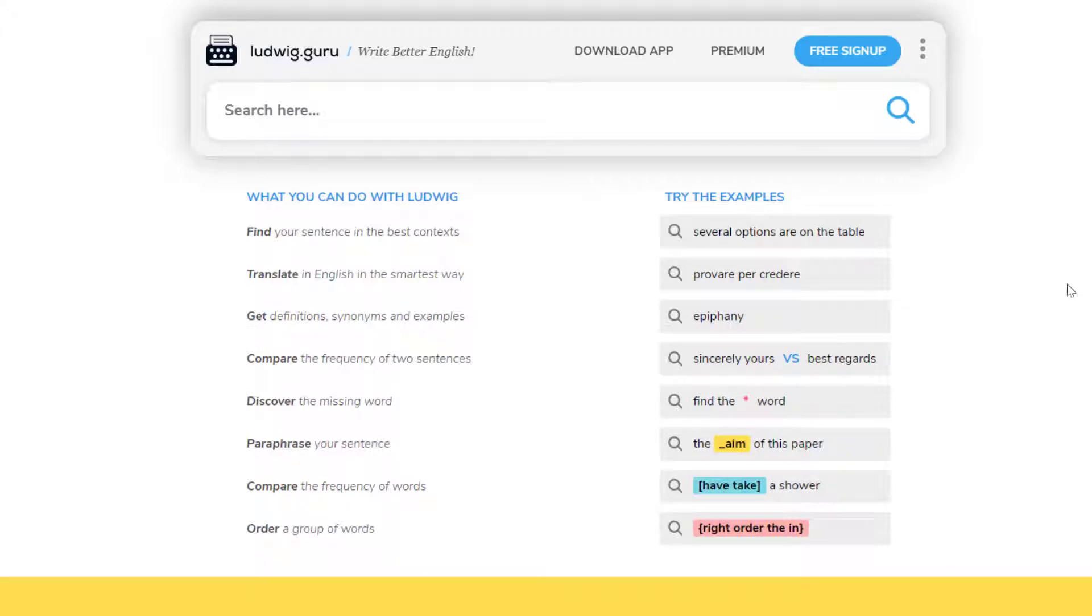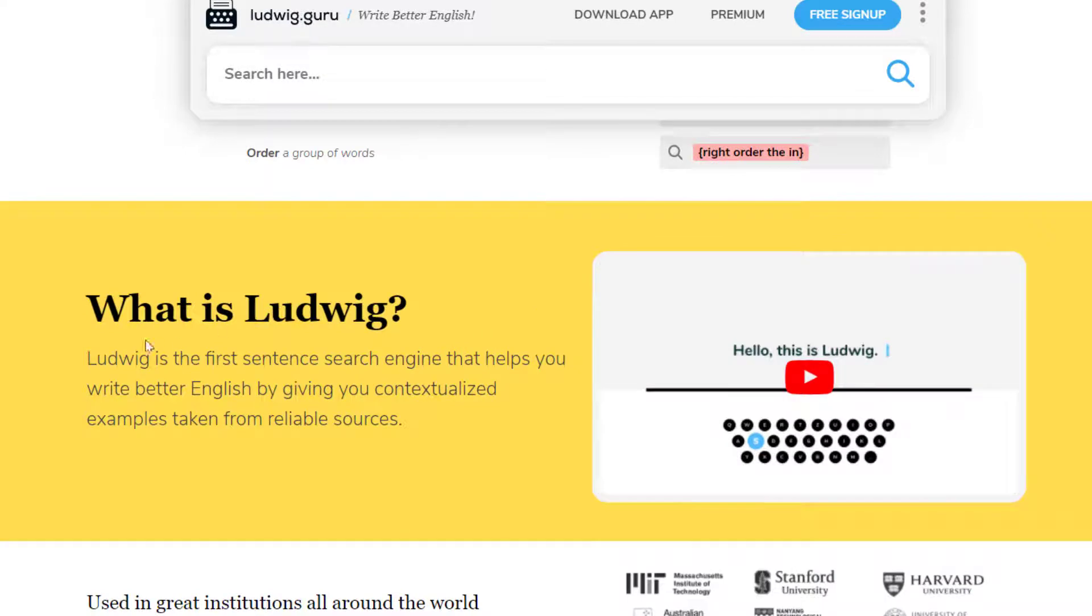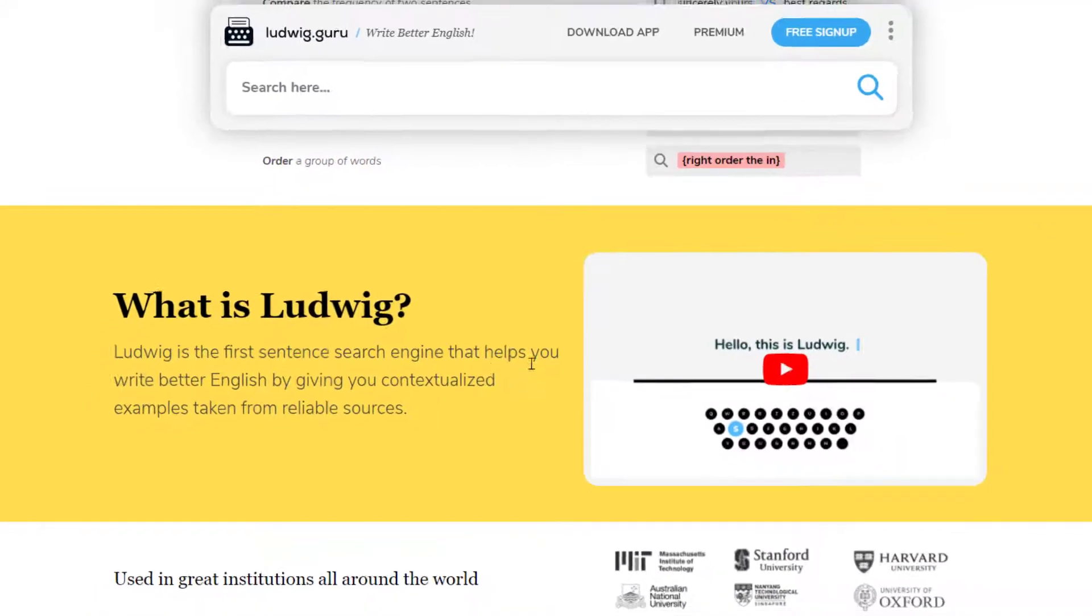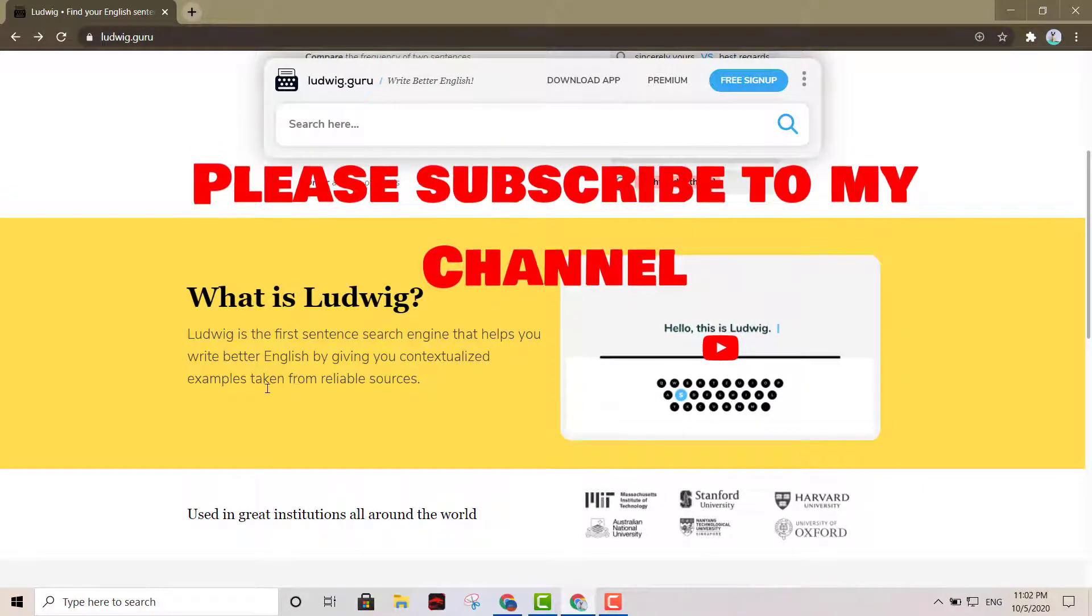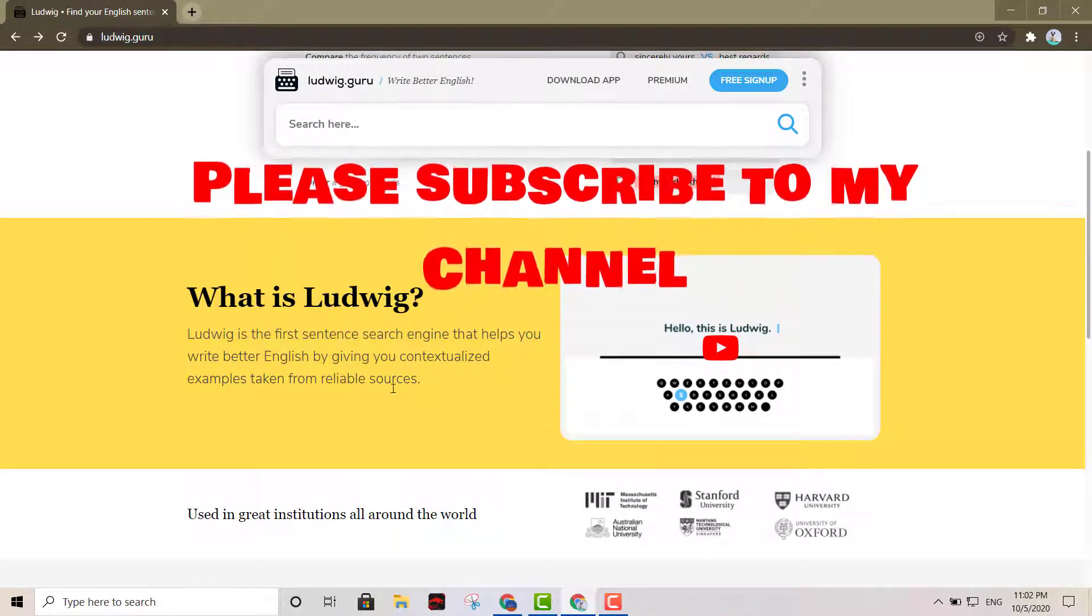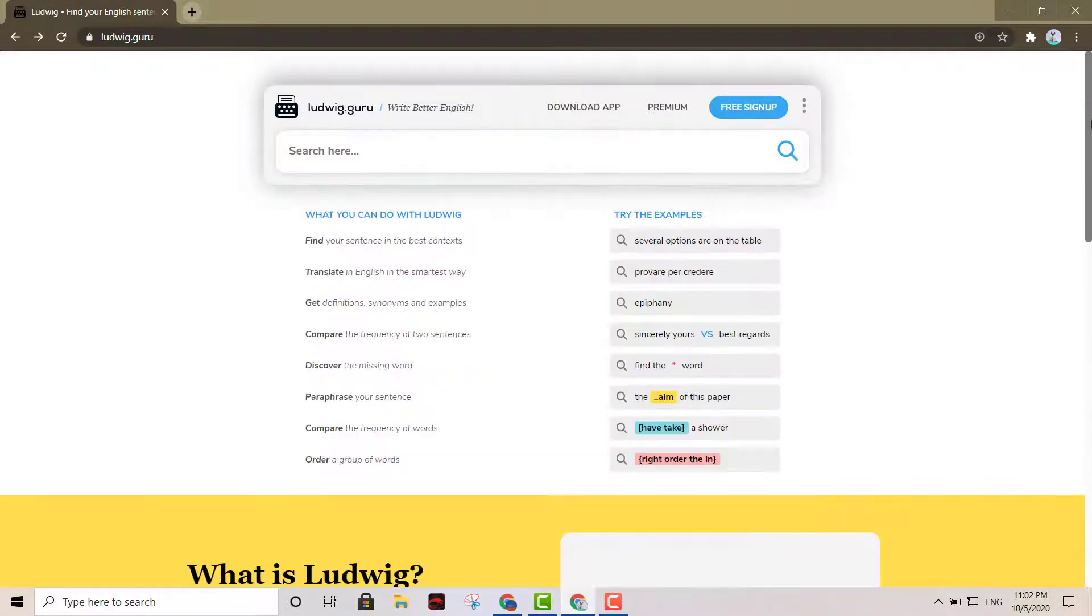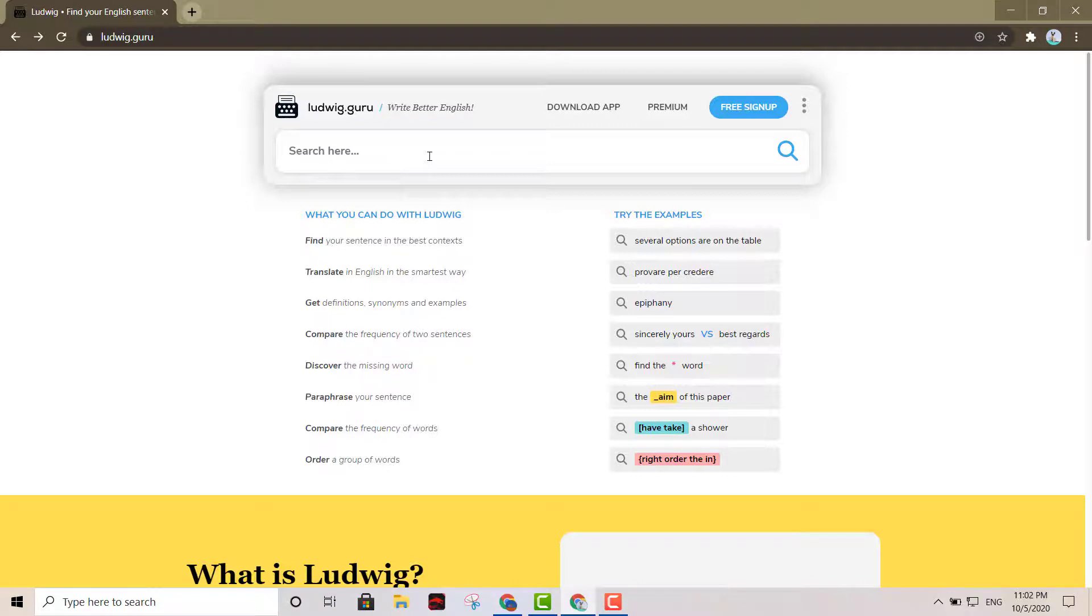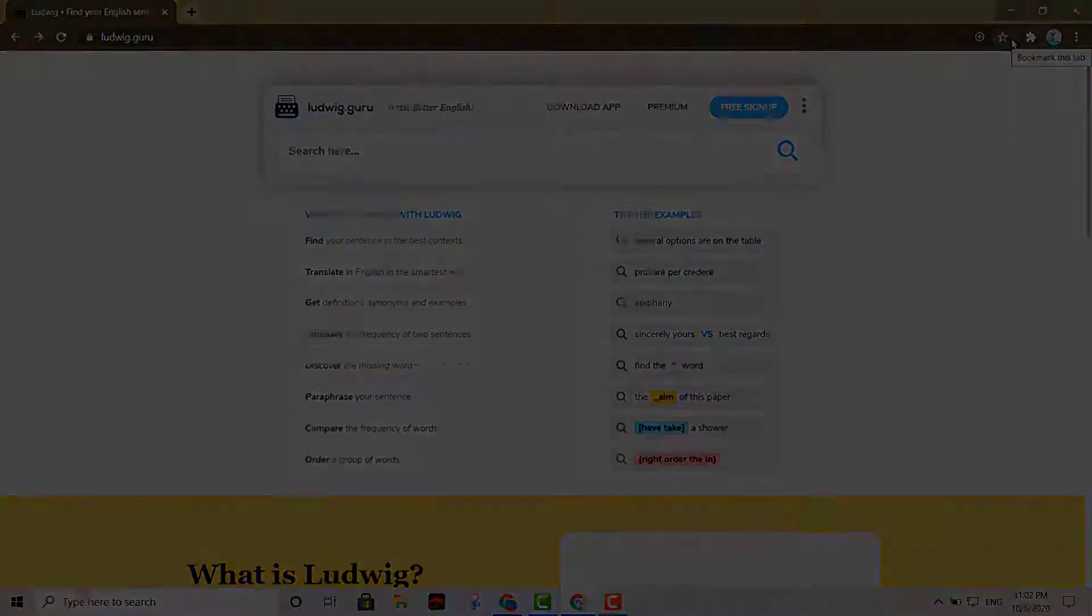You can do a lot right here. As you can see, what is Ludwig? Ludwig is the first sentence search engine that helps you write better English by giving you contextualized examples taken from reliable sources. So this is a great search engine for students, and you can be able to write and improve your grammar. All right, so that's my time right there guys. That'll do it for this video.